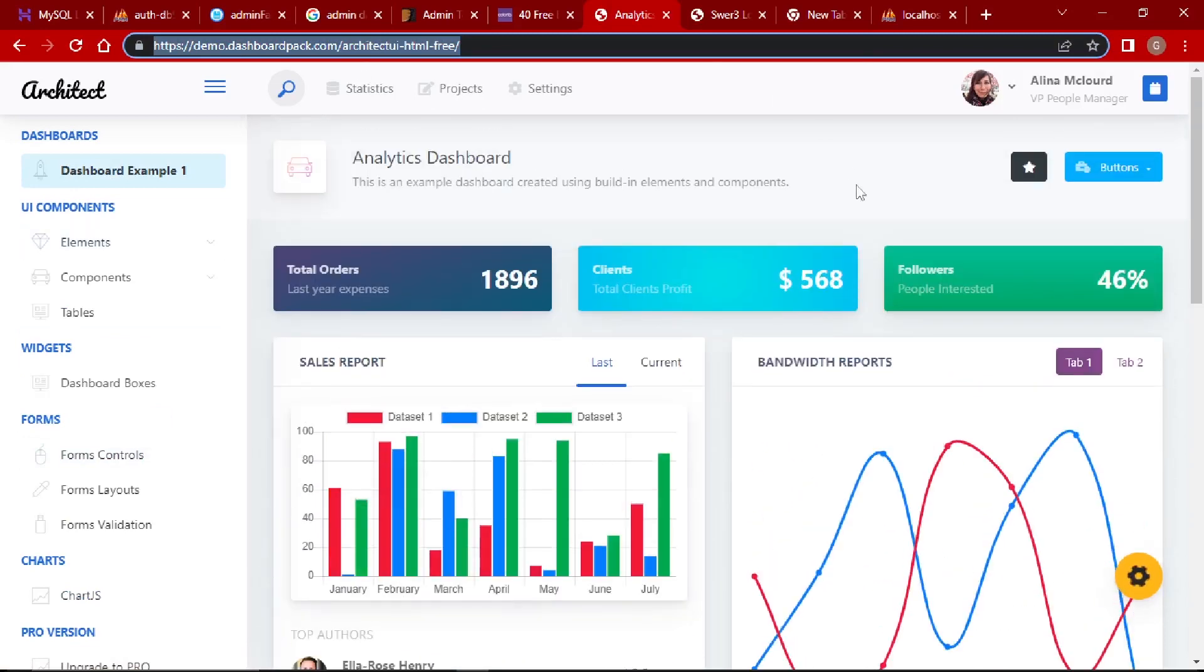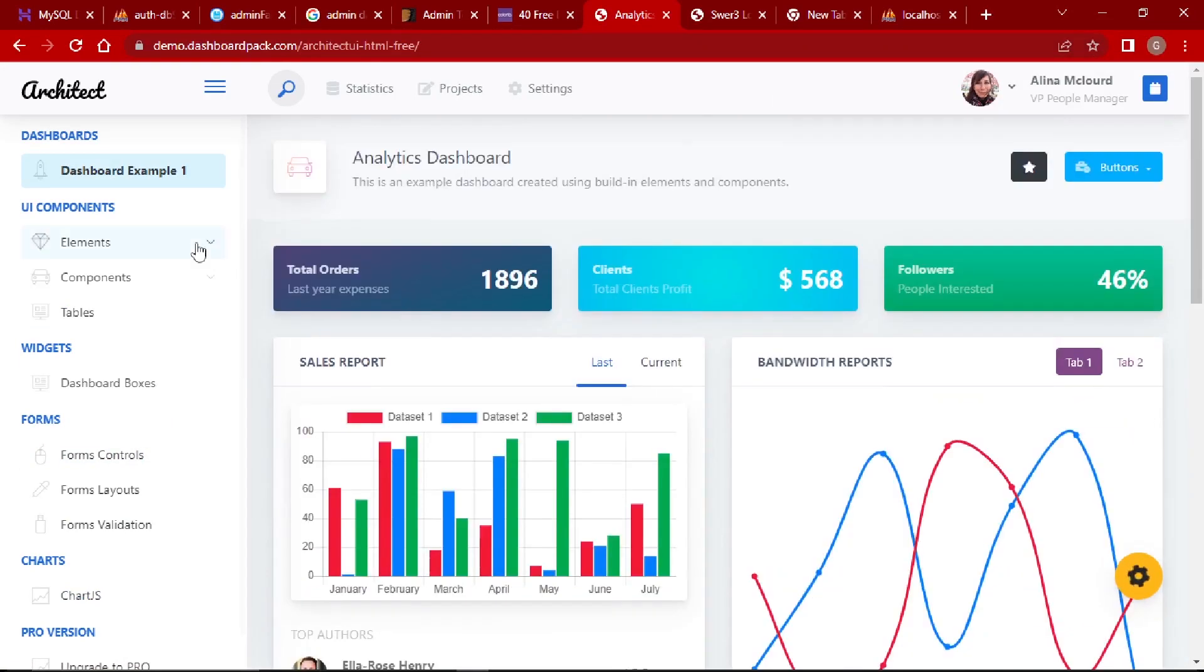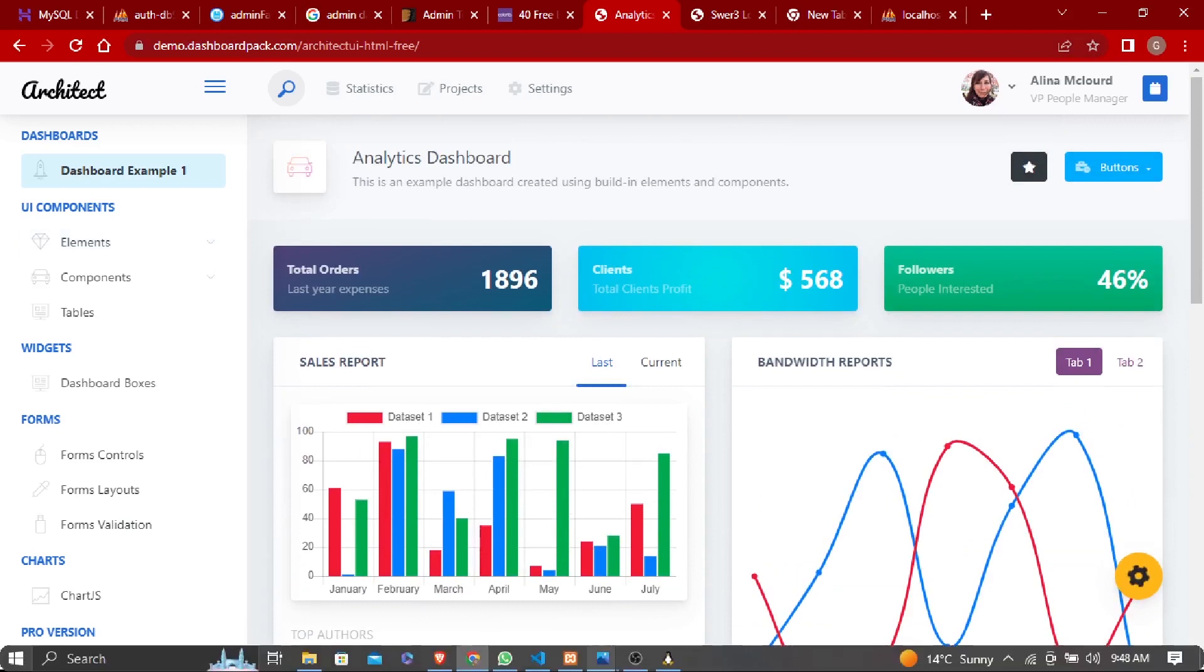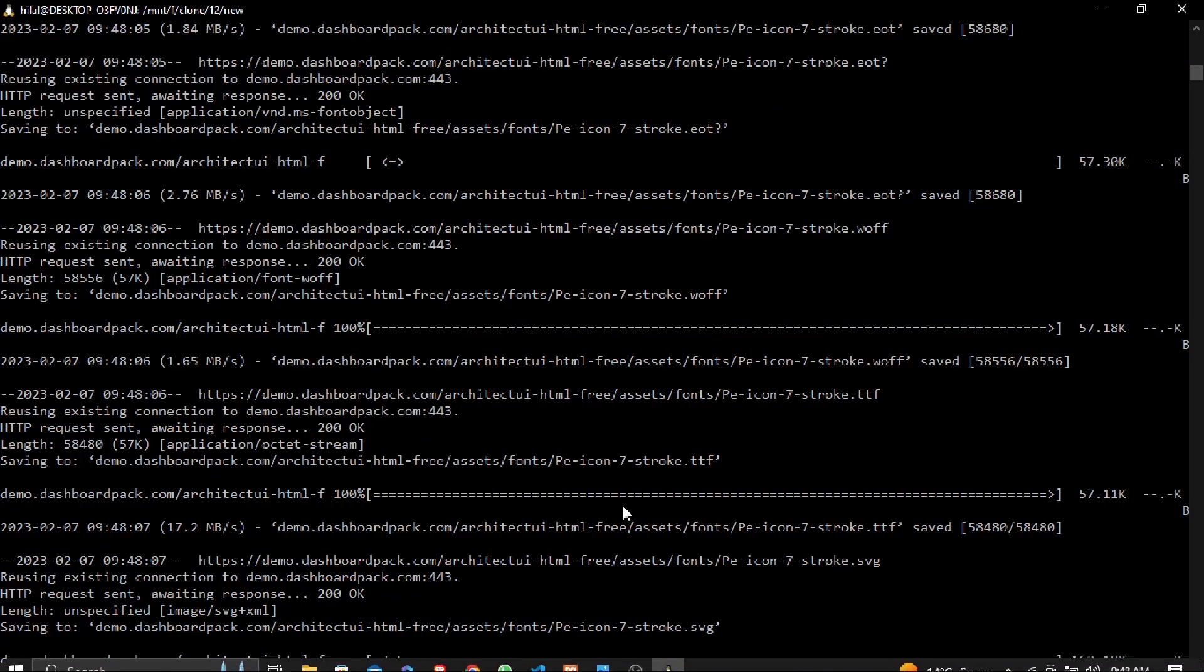In the next video we will integrate this layout in Laravel. So see you in the next lecture.